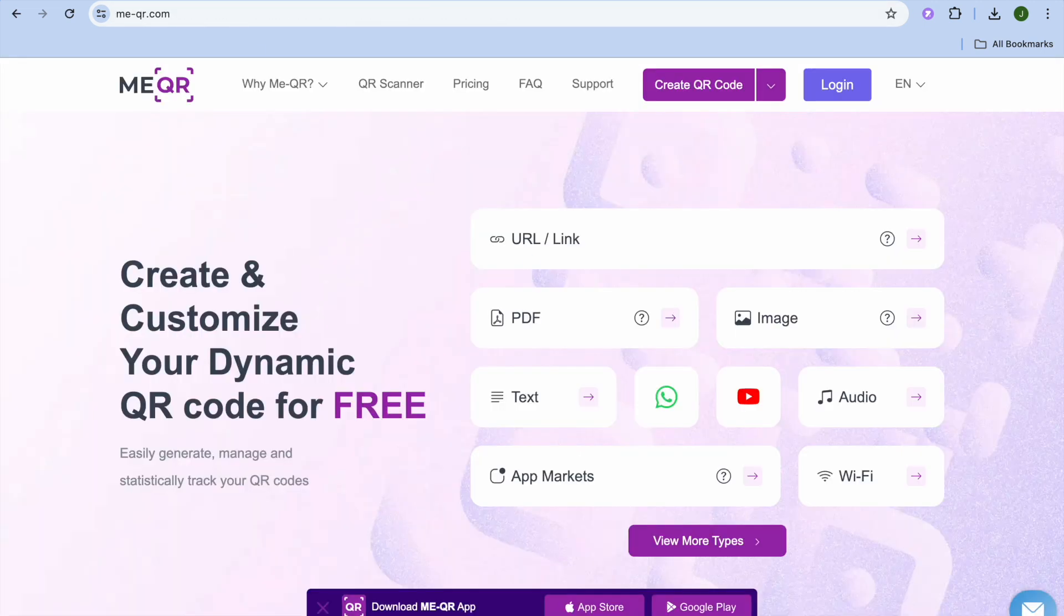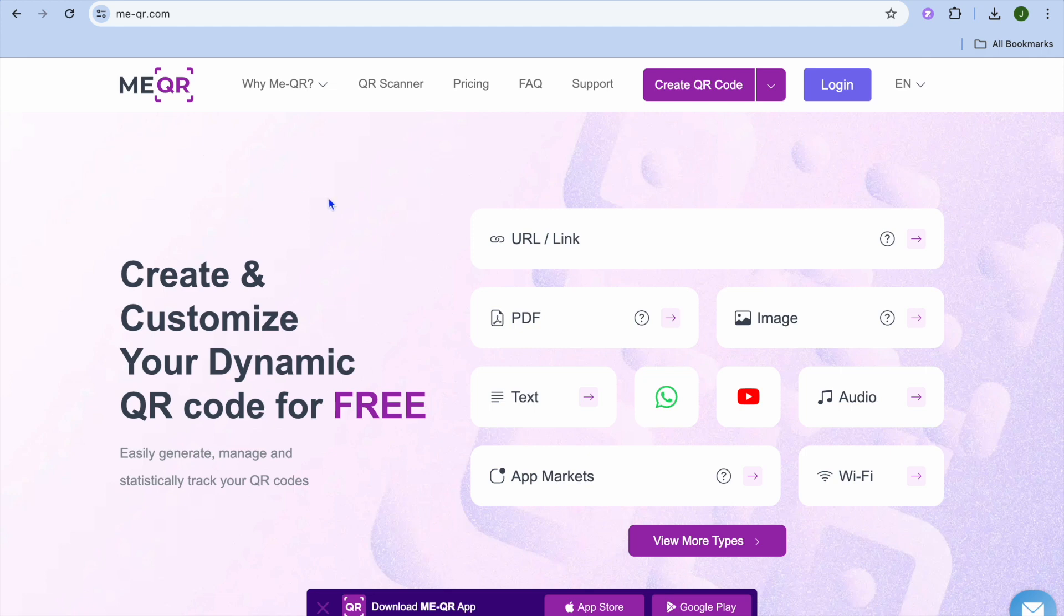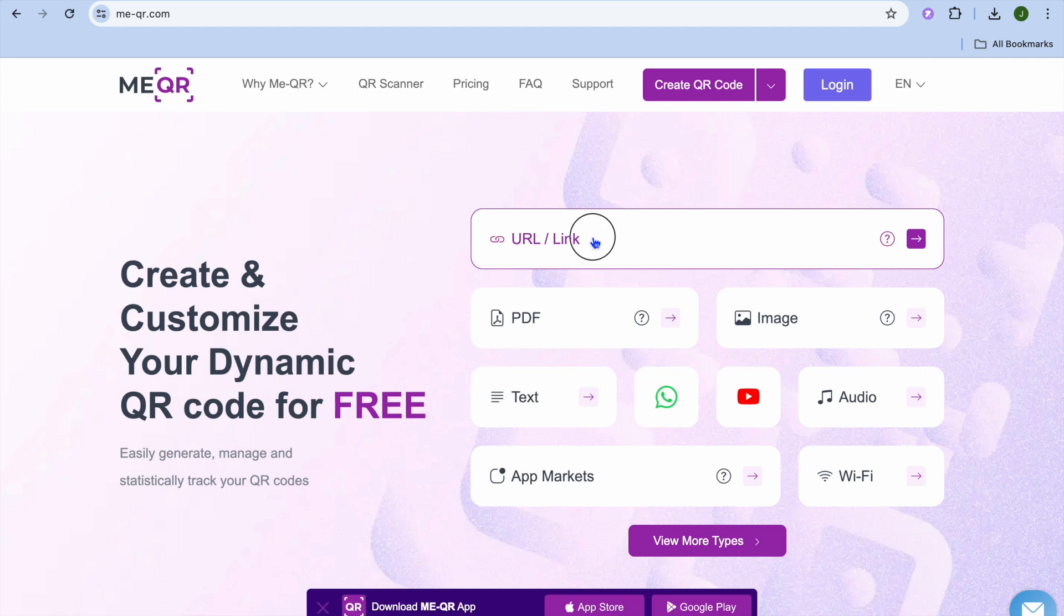I want you to open a new tab and you're going to go on to me qr. So that is me-qr.com. Once on this platform, all you will need to do now, you can tap where you see URL slash link.